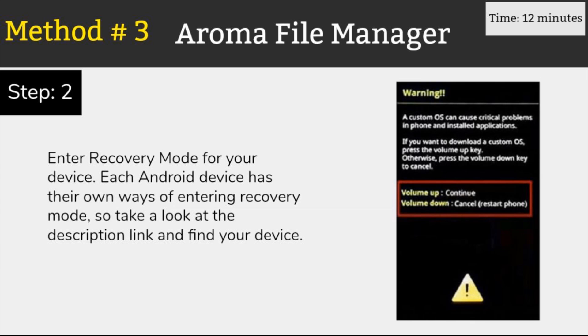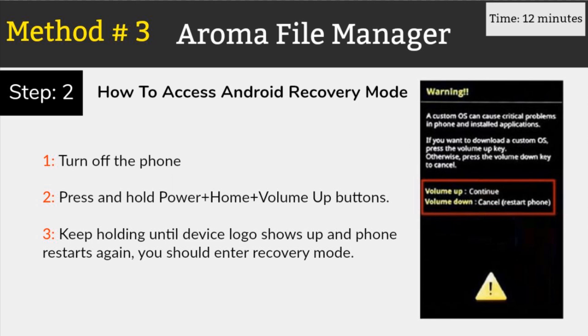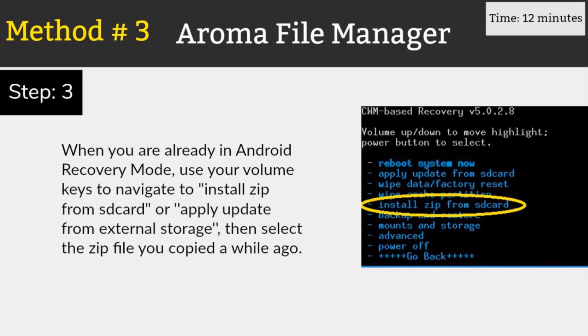Now you have to boot into the stock recovery mode on your android phone. For this, first switch off your phone and then hold the volume down and the power buttons for a few seconds to boot into the recovery mode. Each android device has their own ways of entering recovery mode. So take a look at the description link so you can google it with your device model.